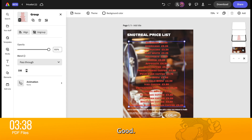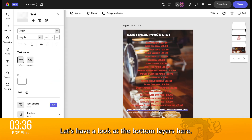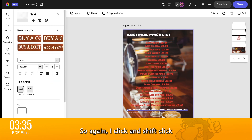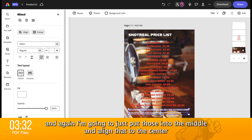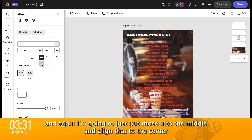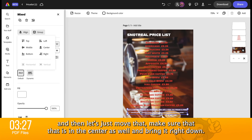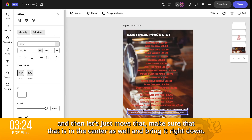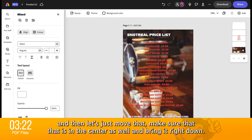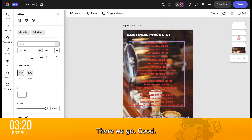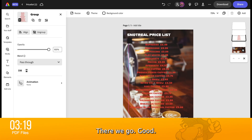Let's have a look at the bottom layers here. I click and shift-click. And again, I'm going to just put those into the middle and then align them to the centre. Then let's just move that — make sure that it is in the centre as well and bring it right down. There we go.